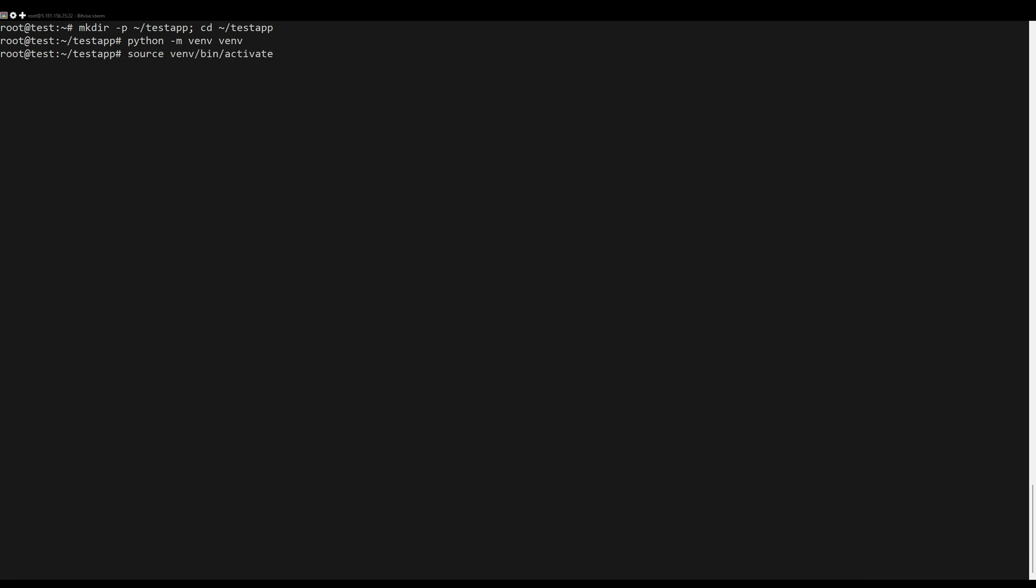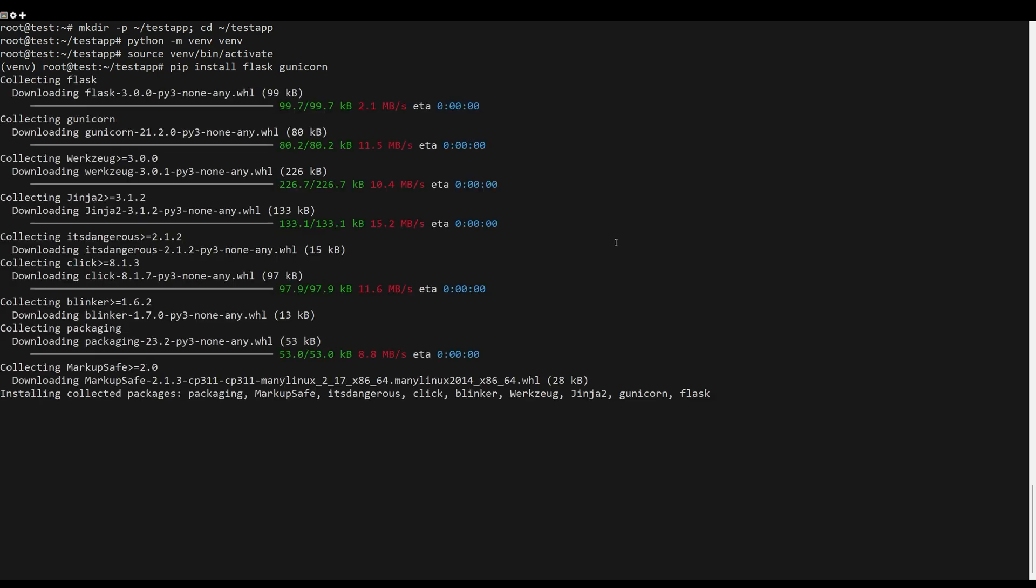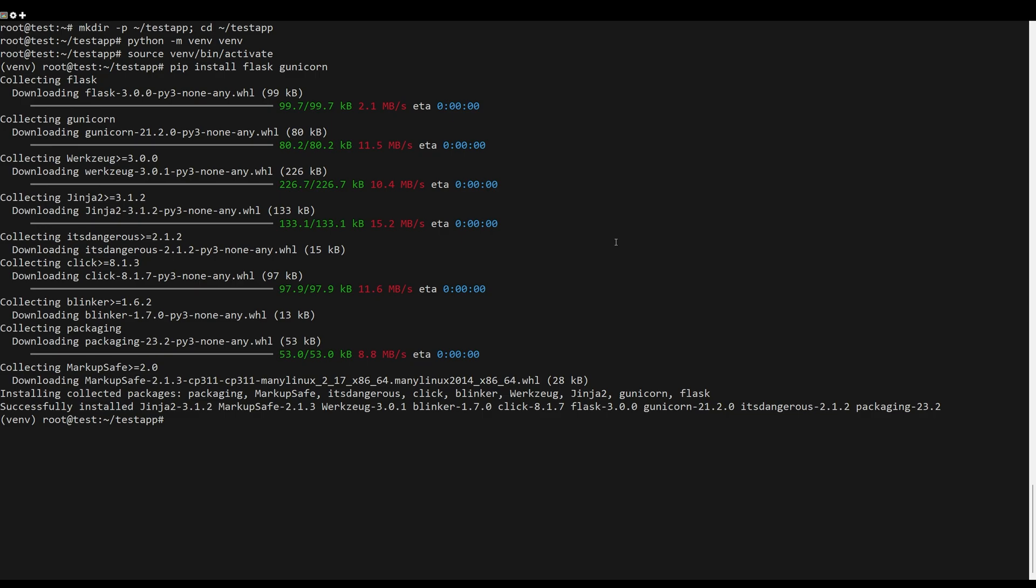After venf is activated, execute the following pip command to install Flask and Unicorn. When the installation starts, you should get the following output.